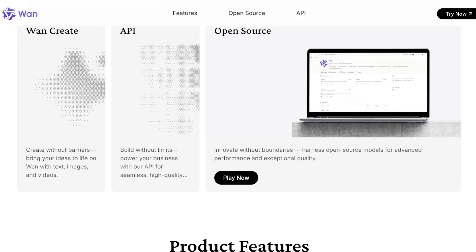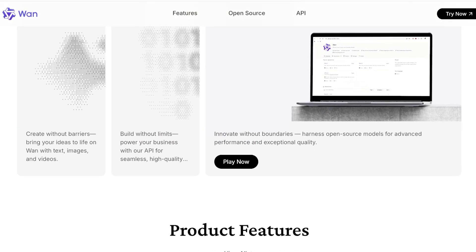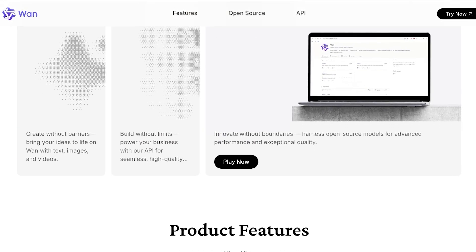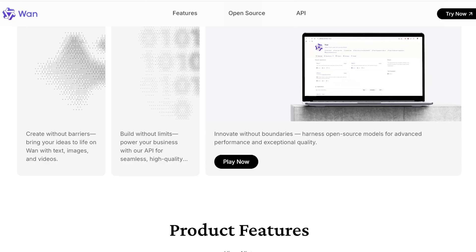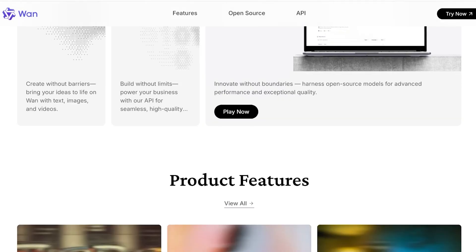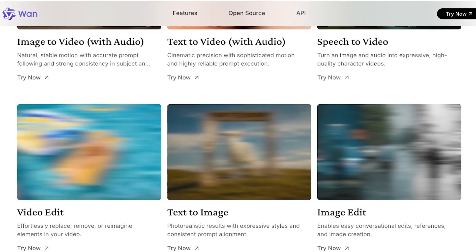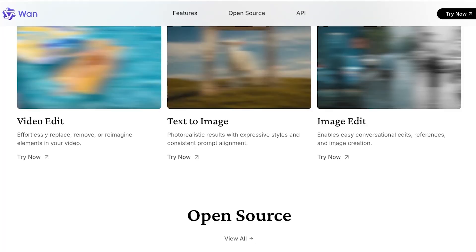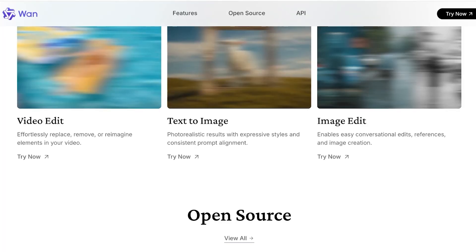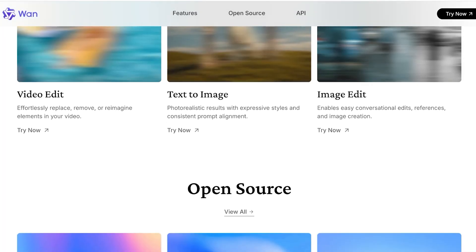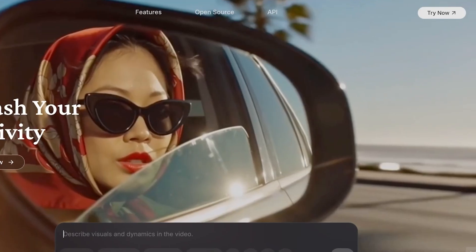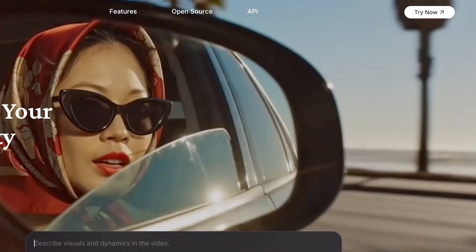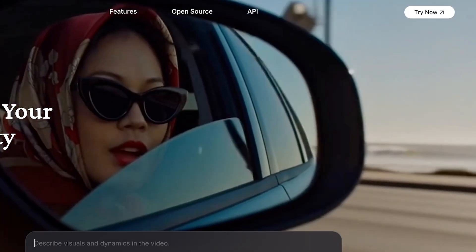This is an open source model so you can innovate without any boundaries, harness this model for advanced performance and exceptional quality. If you want to get started with WAN 2.2, simply head on over to WAN.video and click on try now.